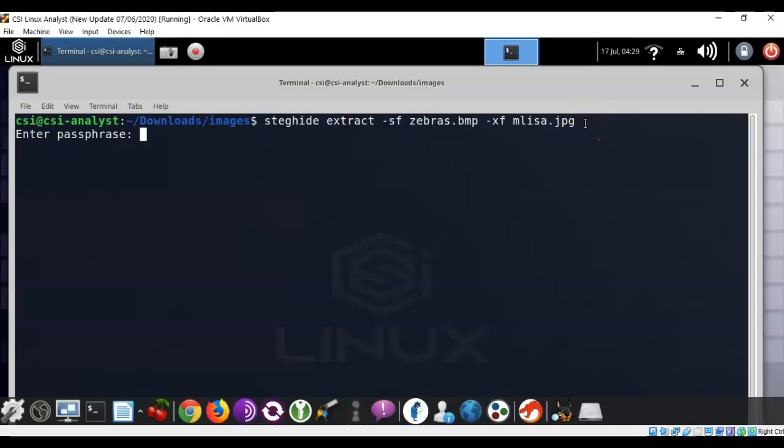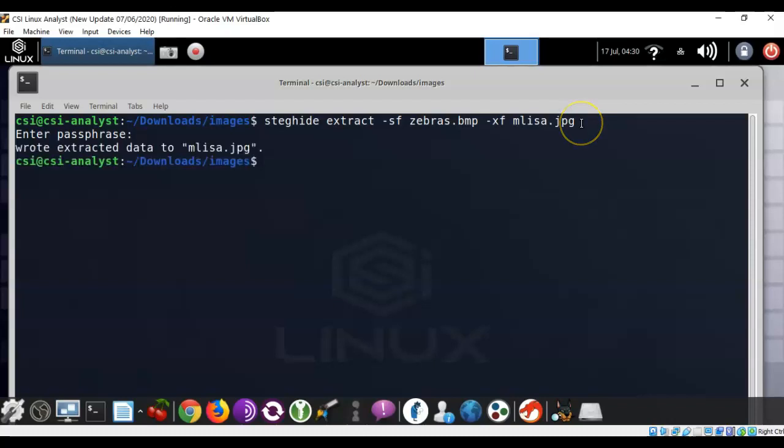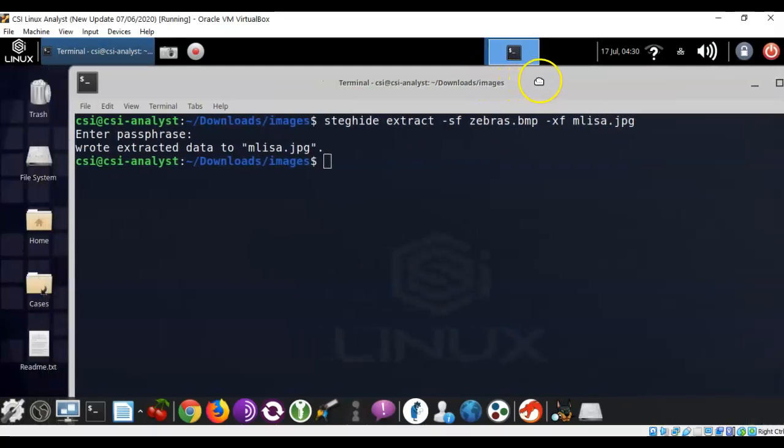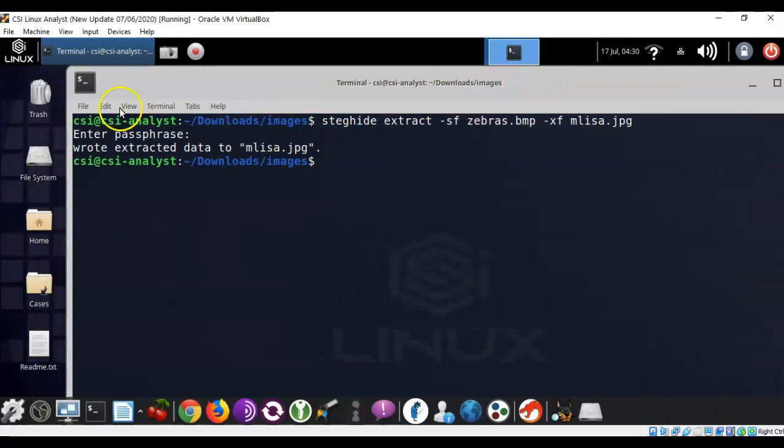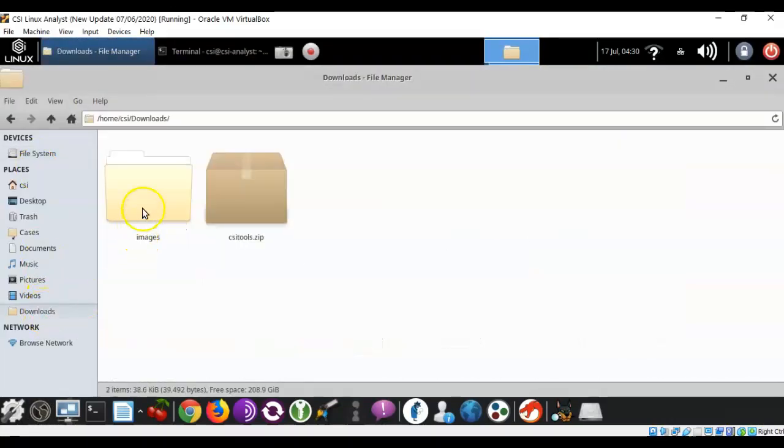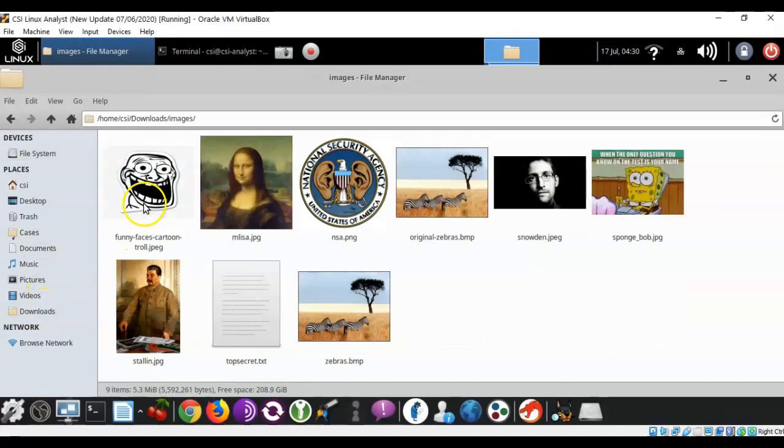Again, it wants the passphrase that we created when we embedded the file. I'm going to type in the passphrase, and you'll quickly see that the file was extracted, and it was saved as mlisa.jpg. We can move this over just a little bit, and we can go back into our file system. We can go into downloads, we can go into images, and you'll see that we now have the Mona Lisa back, and it is now named mlisa.jpg.